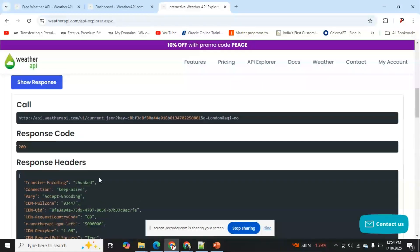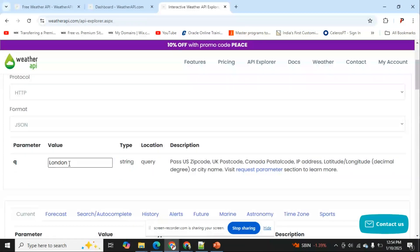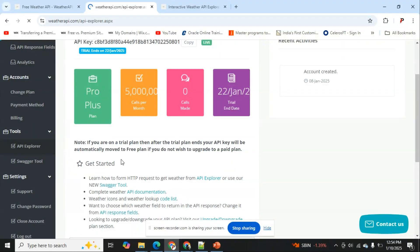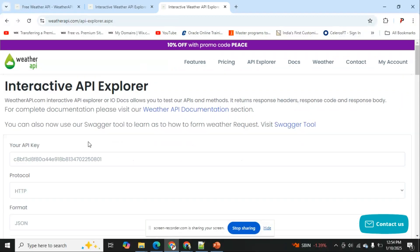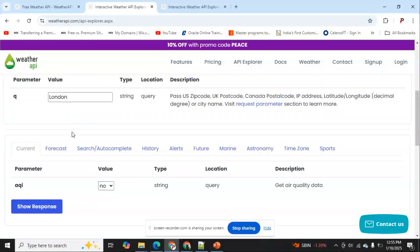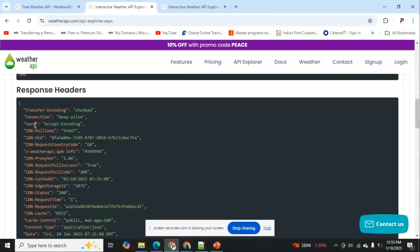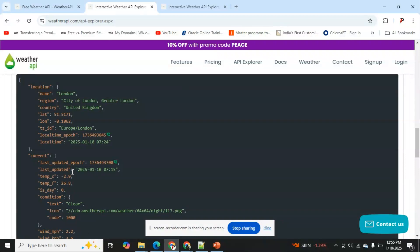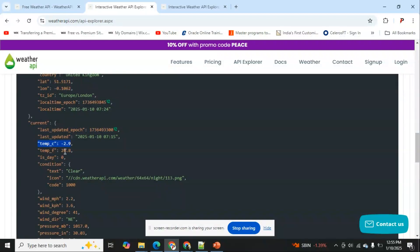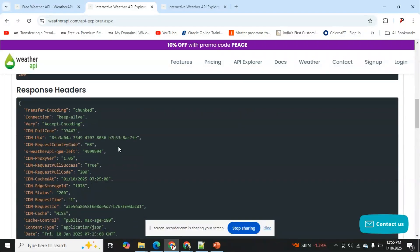In the API Explorer, I can see my API key, the protocol JSON, and my value. I'll provide my API key and set the city to London and click 'Show Response'. The API ran successfully — here are the headers and the response body. In the response, I can see the temperature values: 2.99 and 26.8. This is basically an open API that runs with an API key.